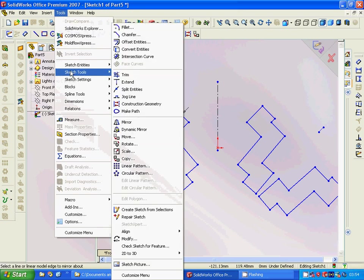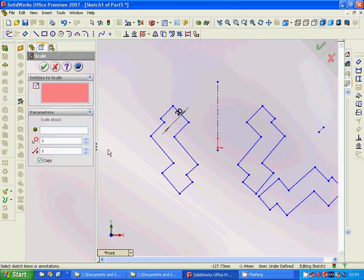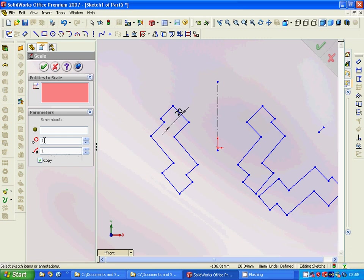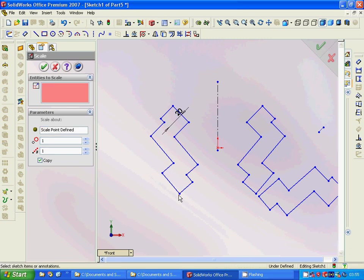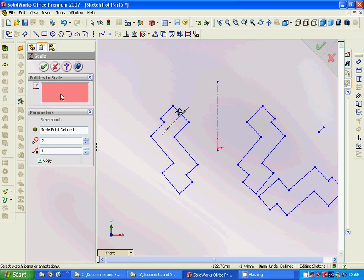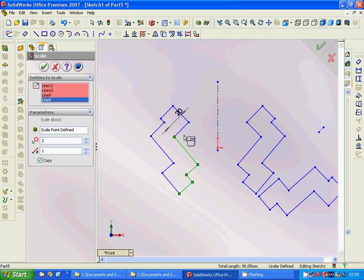Then we are telling that the scale must be double so big, and copy. And here we are going to select all those lines.